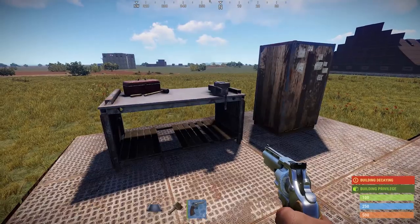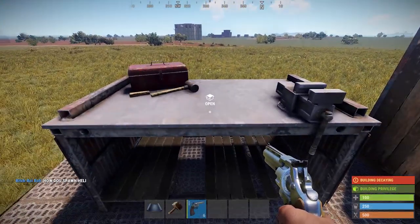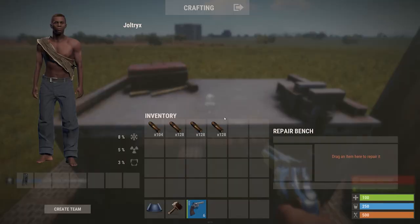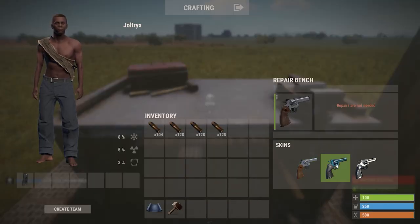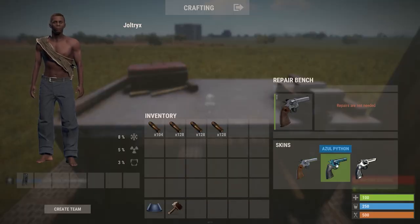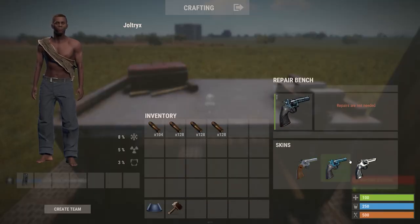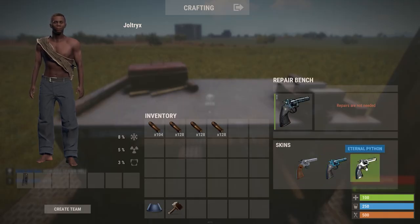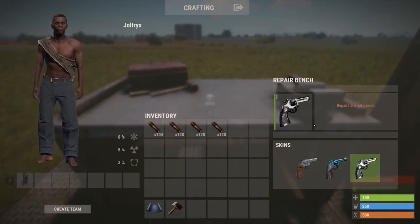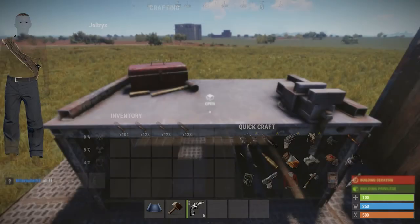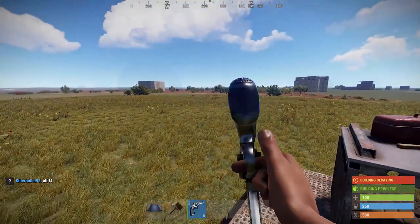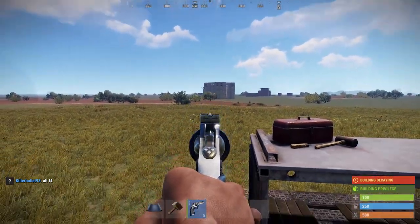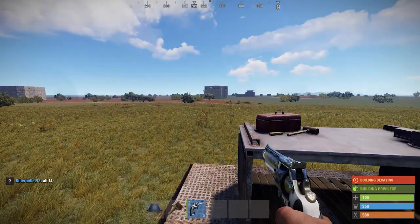The next way to apply skins is to put the item into a repair bench, then select the skin you want and apply it. This doesn't cost anything and can be done as many times as you like. The repair bench is the only way to apply skins to uncraftable items such as the LR-300 assault rifle.